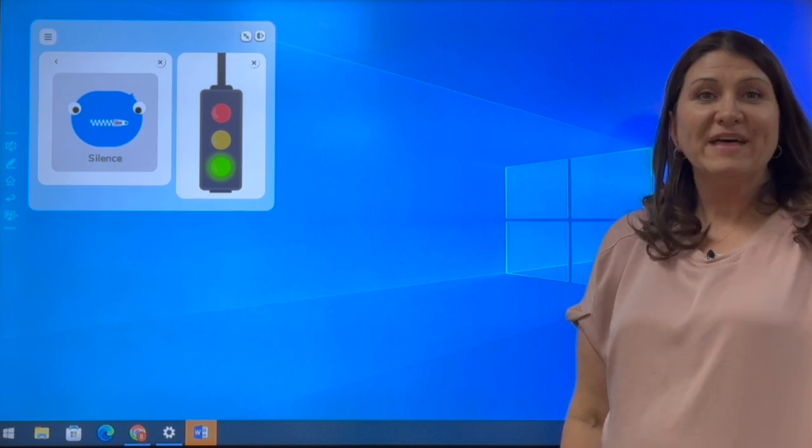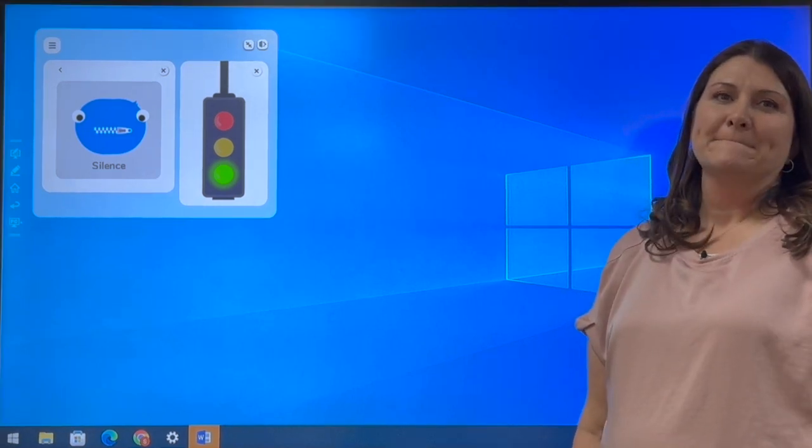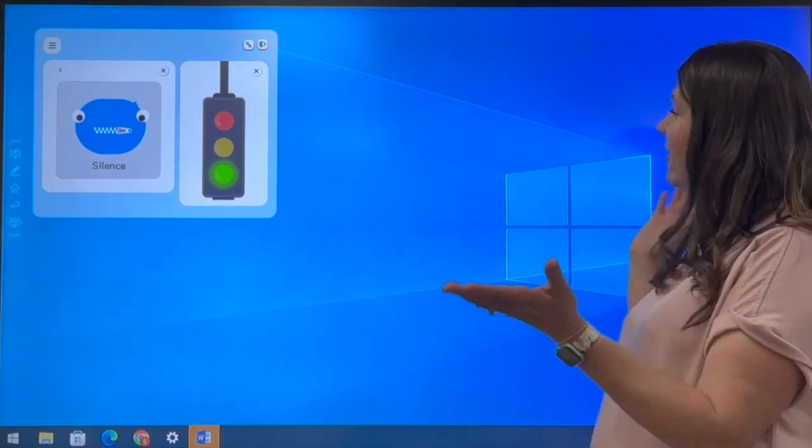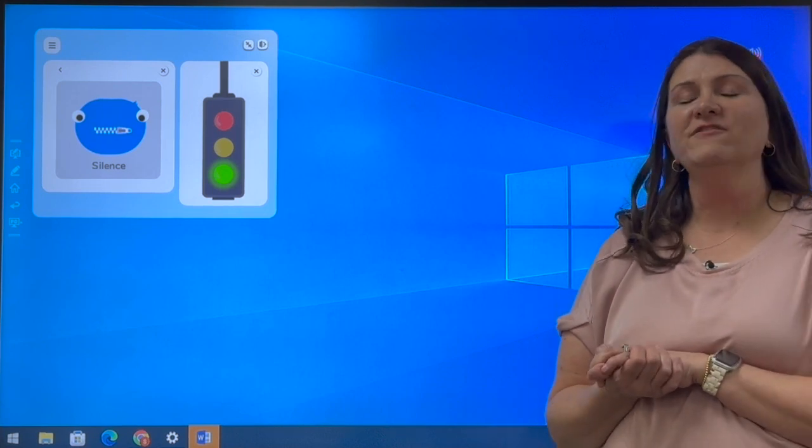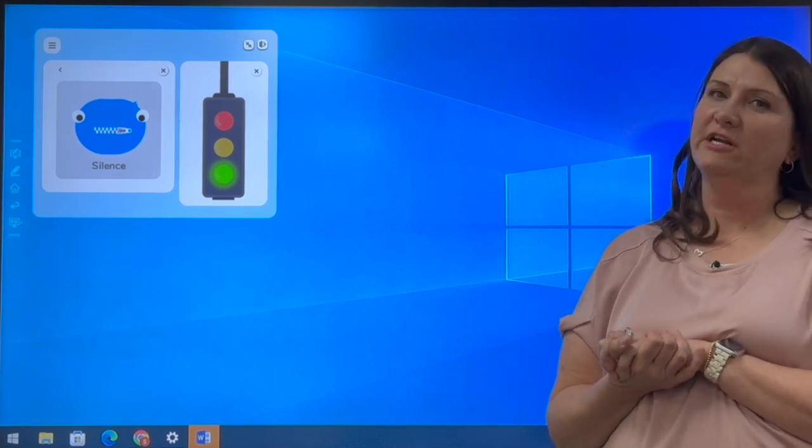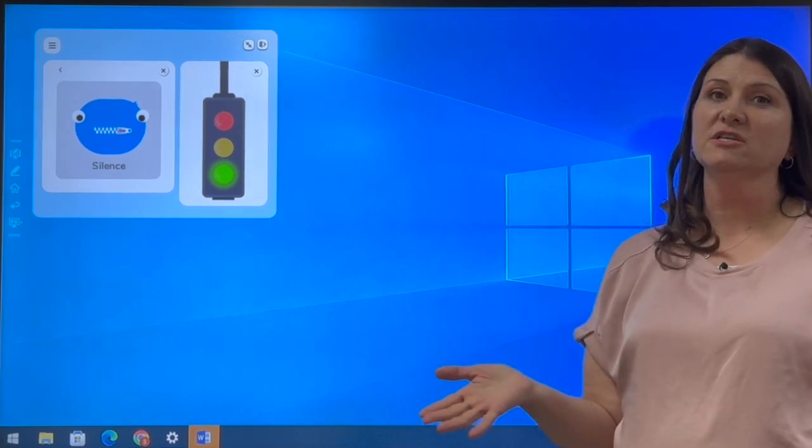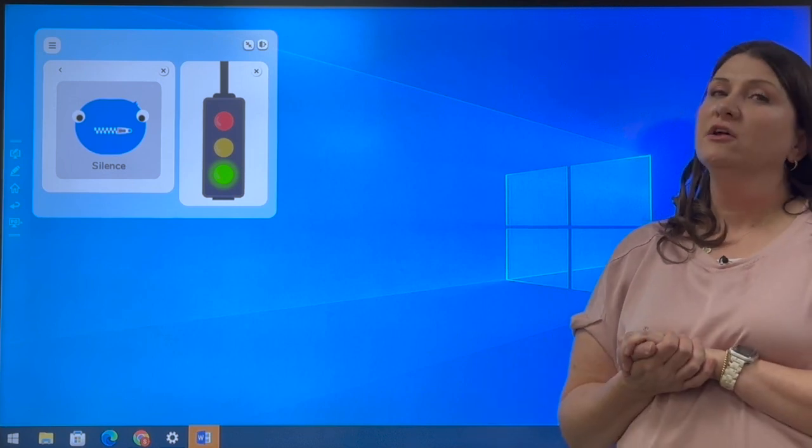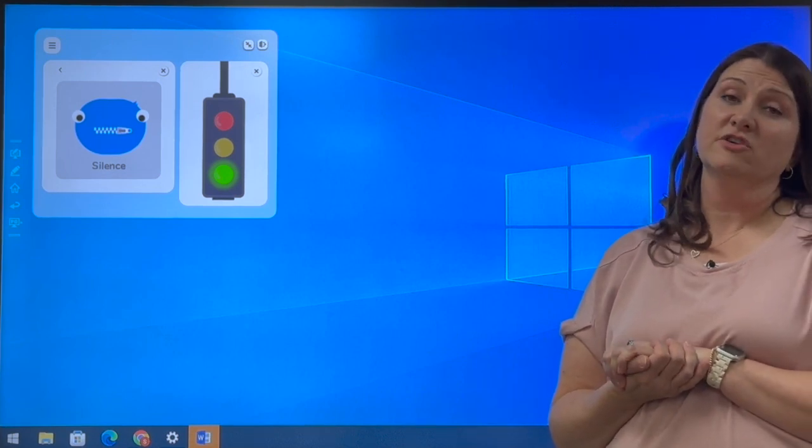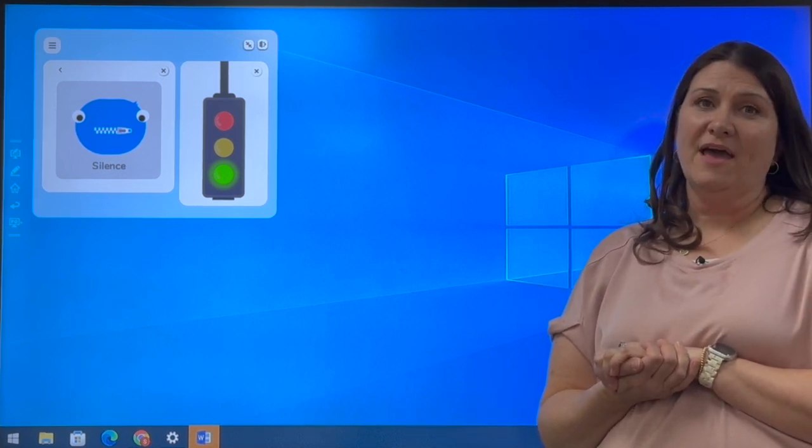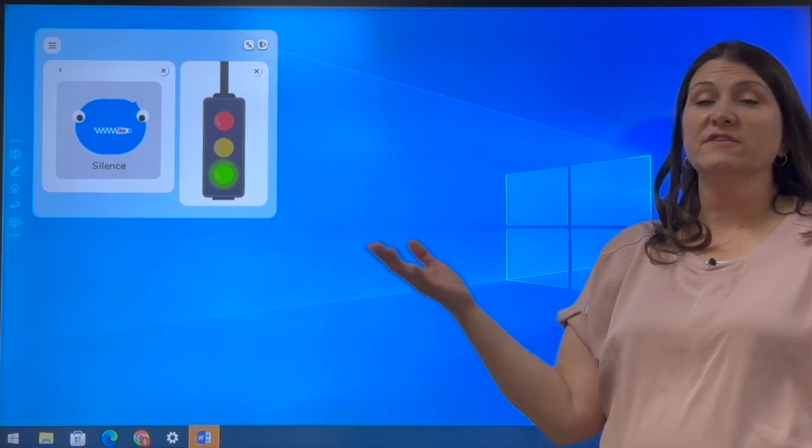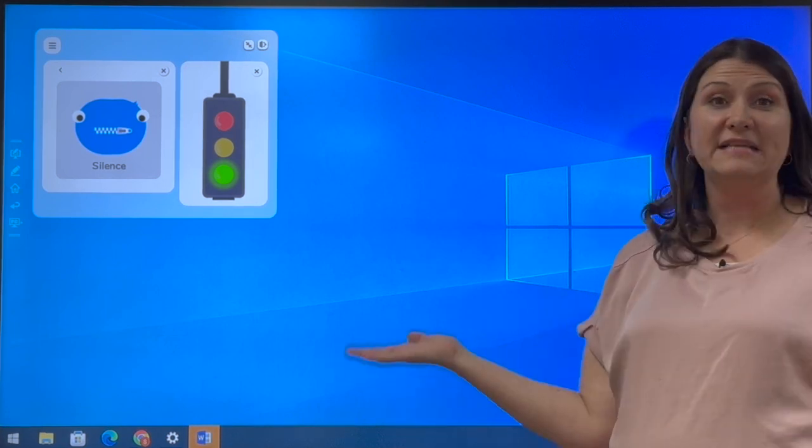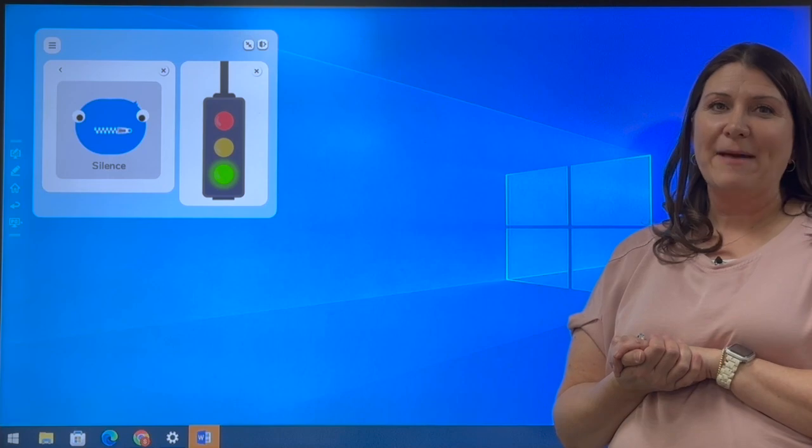Okay, I think that's all the features that we wanted to show you today. If you have any questions, please feel free to reach out to any of your EdTech specialists or curriculum technology specialists that serve your building. We're more than happy to come out and work with you one-on-one or even small group with your team or even whole staff. Let us know, we're happy to help.